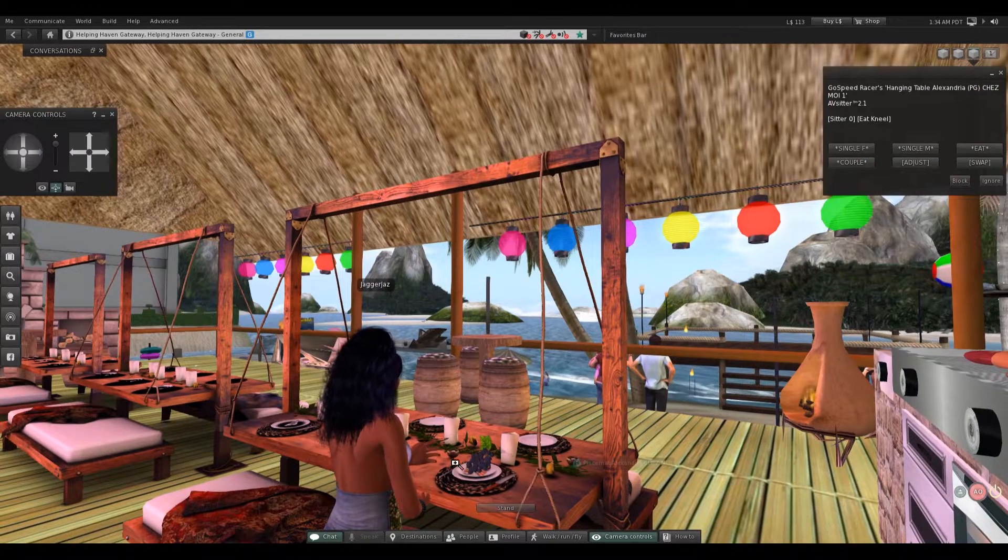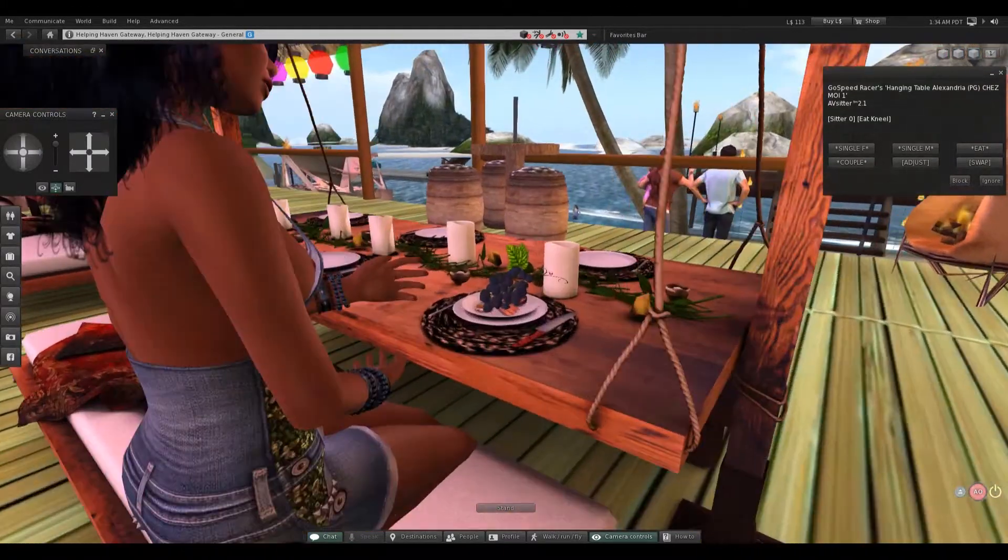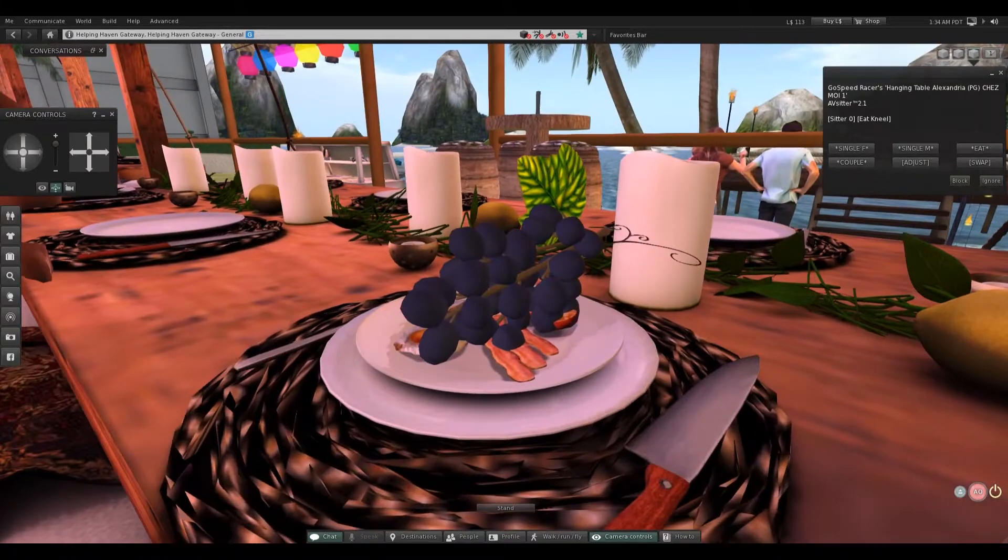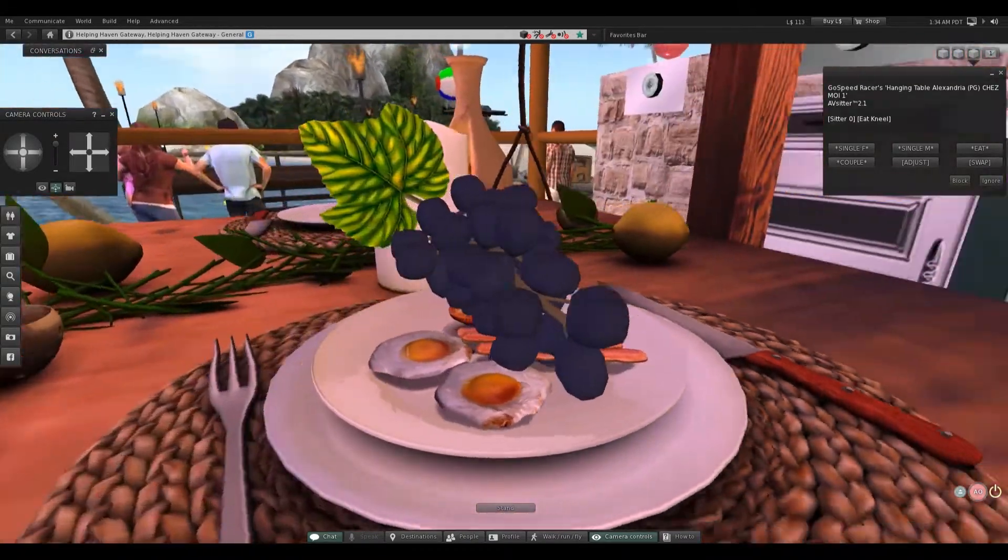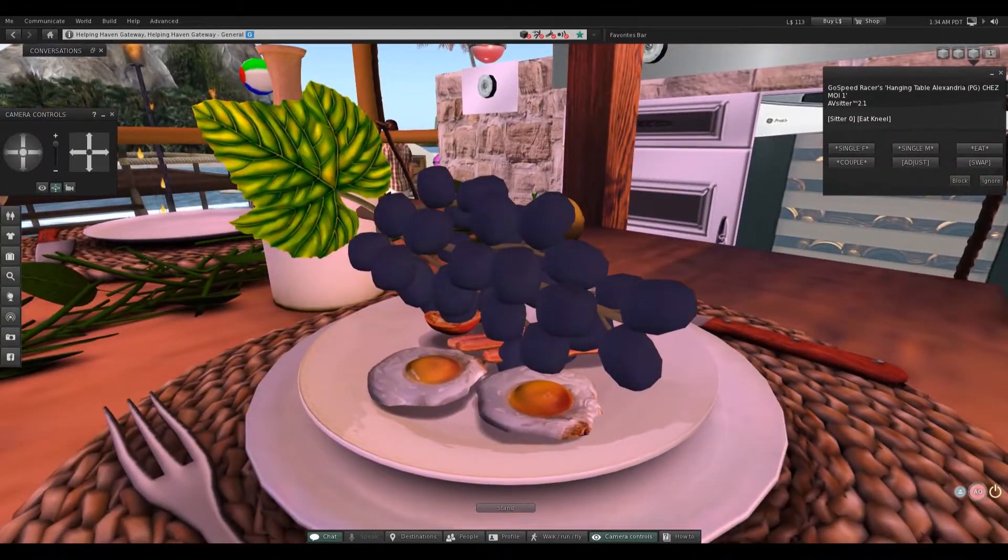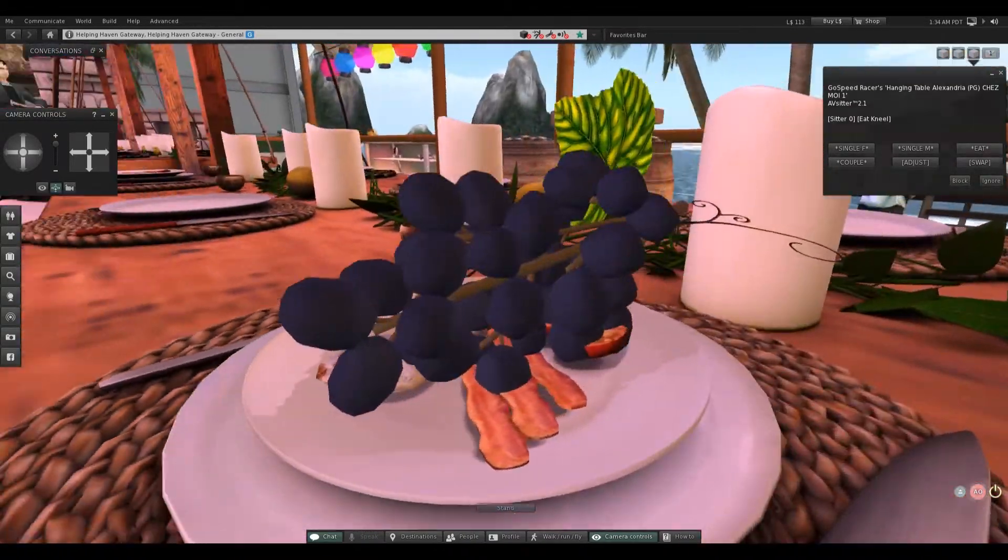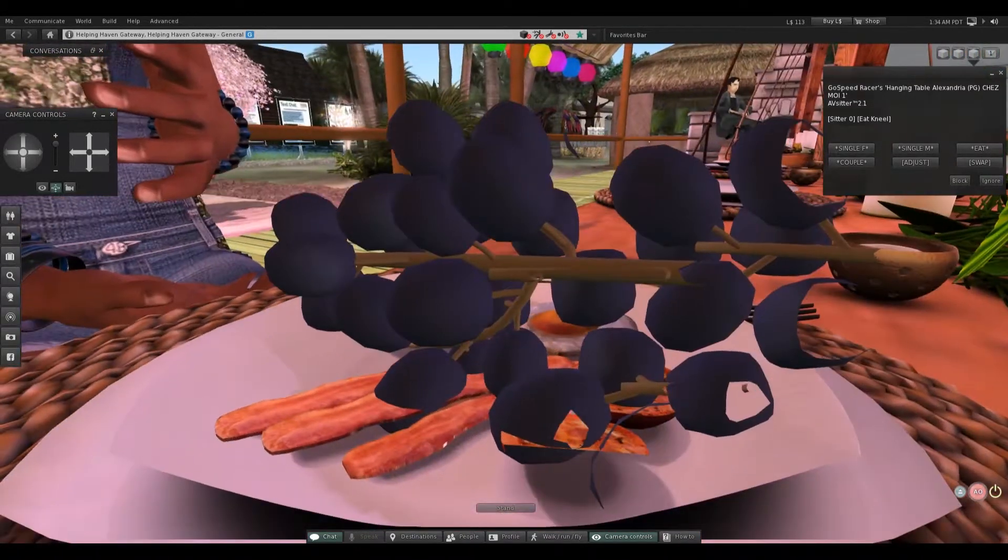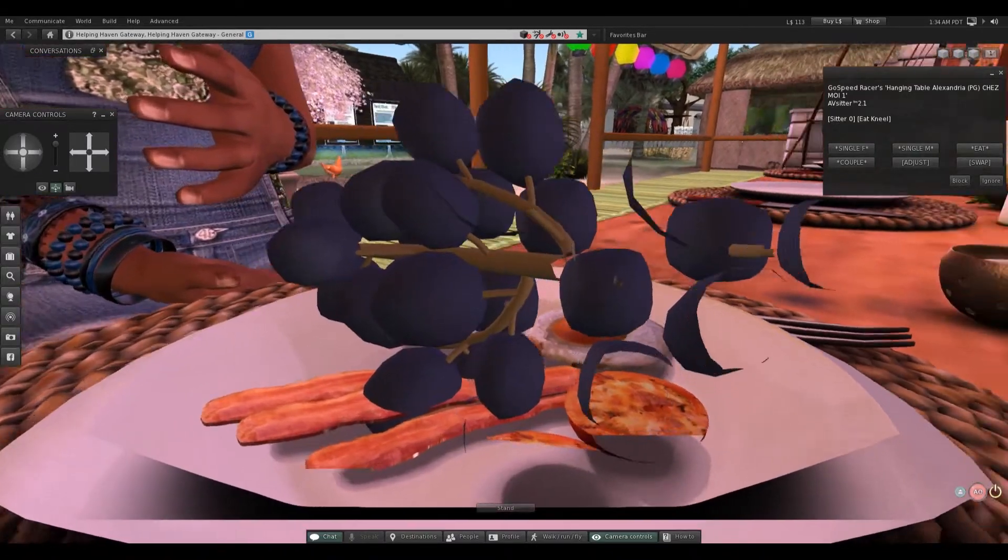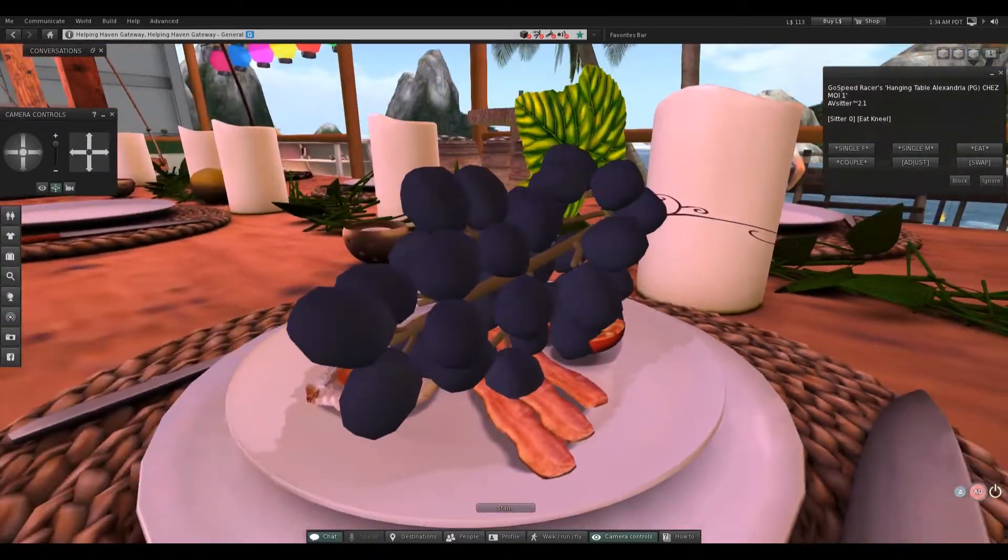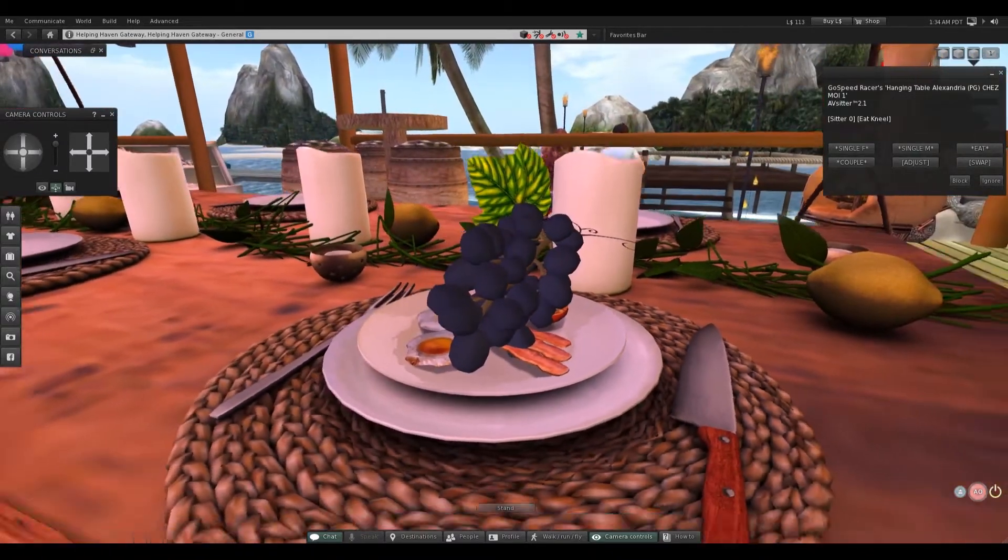What in the world? Oh, grapes. And eggs. And bacon. I think that's sausage.